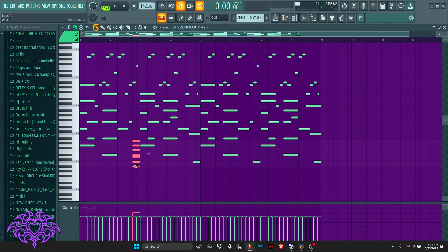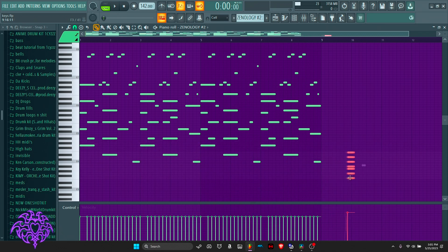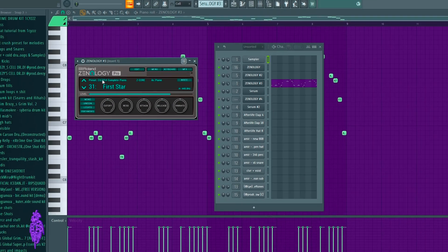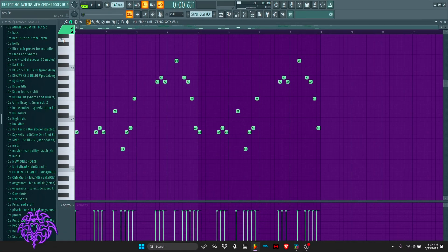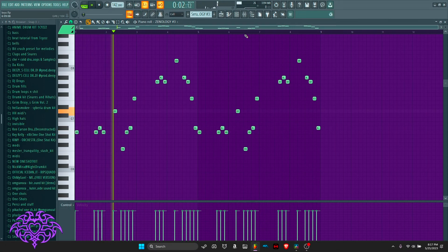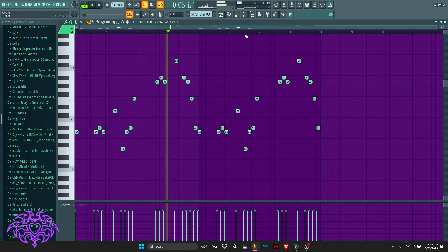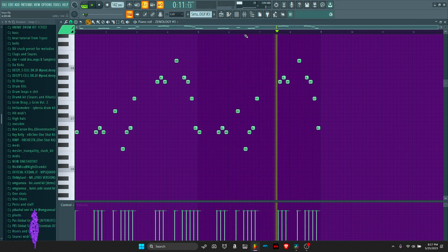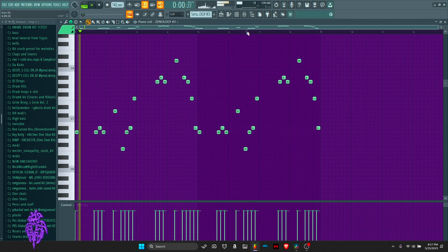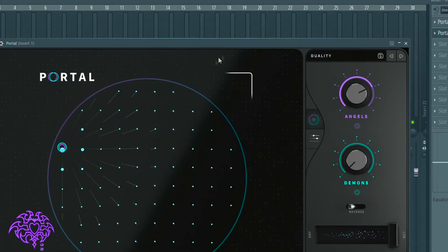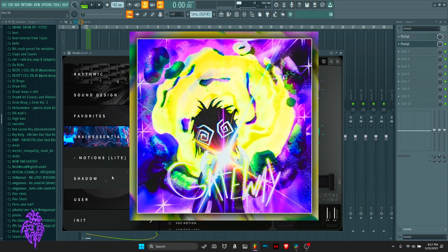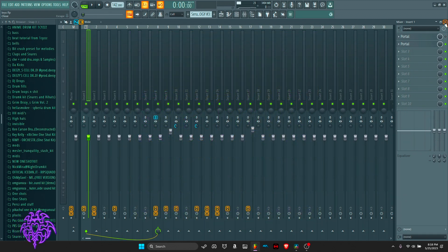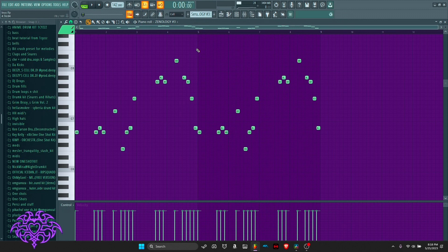For the third preset I went with this piano from Xenology called First Star. I put this Portal preset on it — it's Duality from the Shadow Kit, which I'll put up on screen. It is a paid kit but the presets are just amazing, I'm not gonna lie.